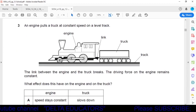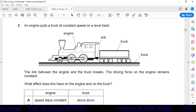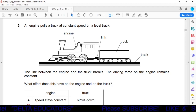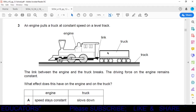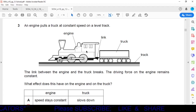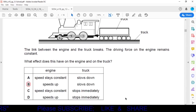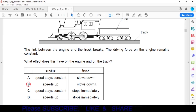Question 3: An engine pulls a truck at constant speed on a level track. The link between the engine and the truck breaks, but the driving force on the engine remains constant. Now force acts only on the engine, not the truck. So the engine will speed up and the truck will slow down. Option B is correct.